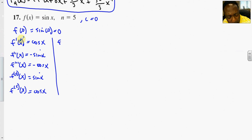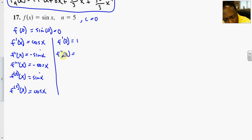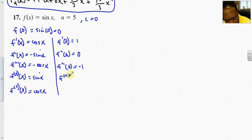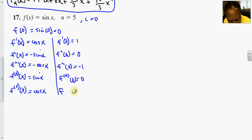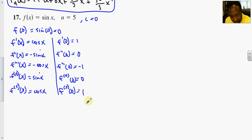Evaluating these terms at x equal to 0: f'(0) equals 1, f''(0) equals 0 since sine of 0 is 0, f'''(0) is negative 1, the fourth derivative at 0 is 0, and the fifth derivative at 0 gives us 1. Notice we get zeros for the alternating terms and plus or minus 1 for the others.